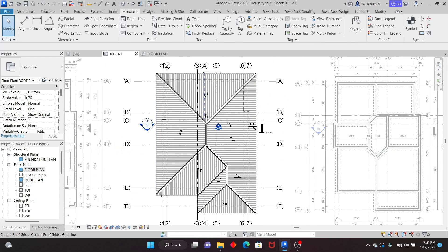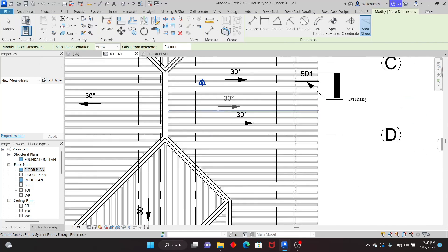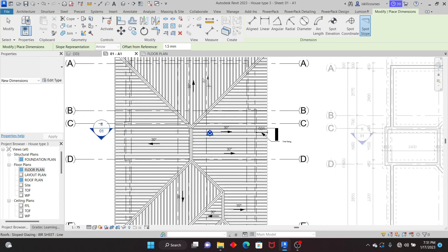This is called a Spot Slope. You see that if you model anything at an angle — or even at zero — it's able to pick that slope. This is the tool: if I click on Spot Slope and move my cursor out there, I'll see that it's able to pick the slope. The great thing with this tool is that once the model element changes its slope, it's going to update automatically, so you shouldn't have a problem in terms of making revisions.